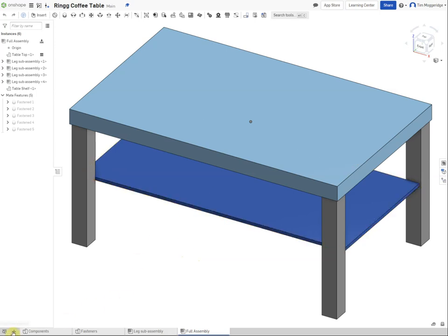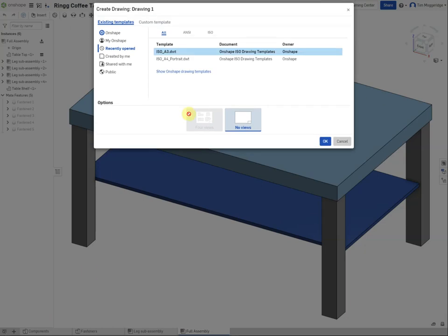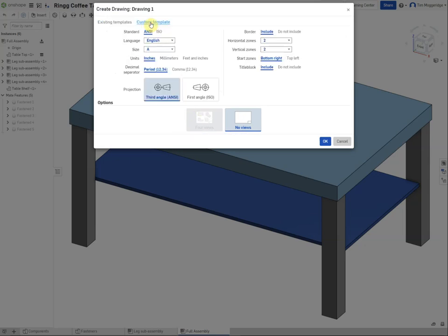To create a drawing, click on the plus sign and select 'Create Drawing'. The best approach is to click on 'Custom Template' as that gives the most choice. There are two standards to follow: ANSI, which is American National Standards Institute, and ISO, which is International Standards Organization. We're going to go with ISO.